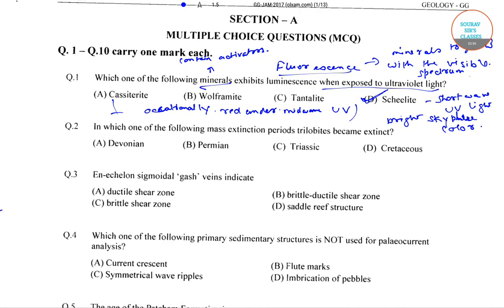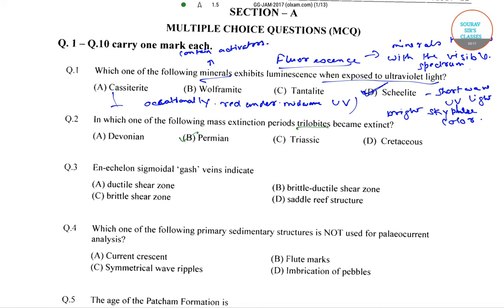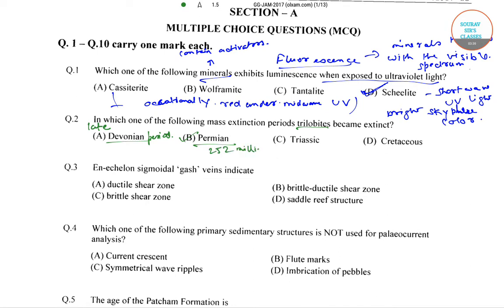The next question is: during which of the following mass extinction periods did trilobites become extinct? The correct answer is option B, that is Permian. Even though in the late Devonian period most of the trilobites died, they disappeared in the mass extinction at the end of the Permian period, which is about 252 million years ago.